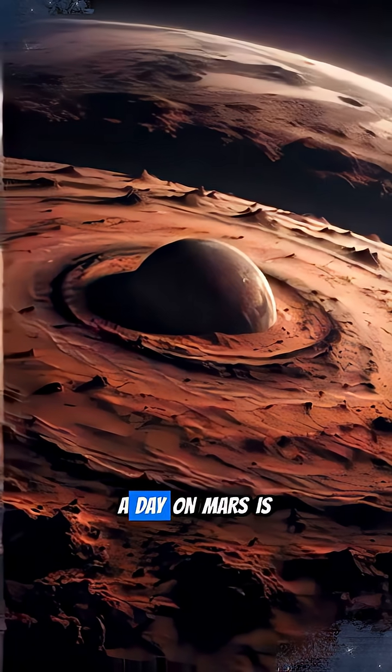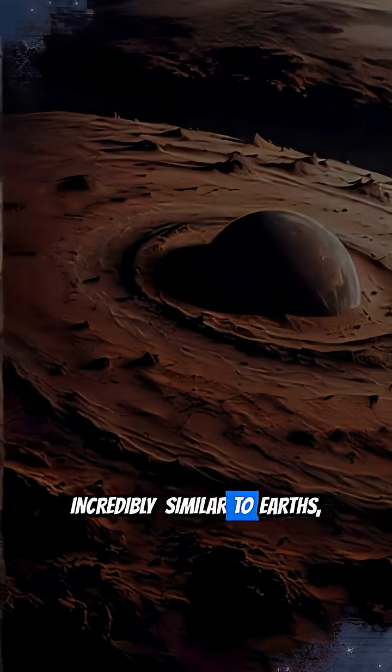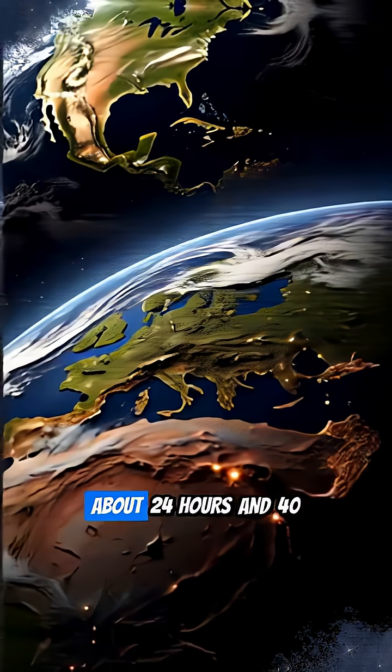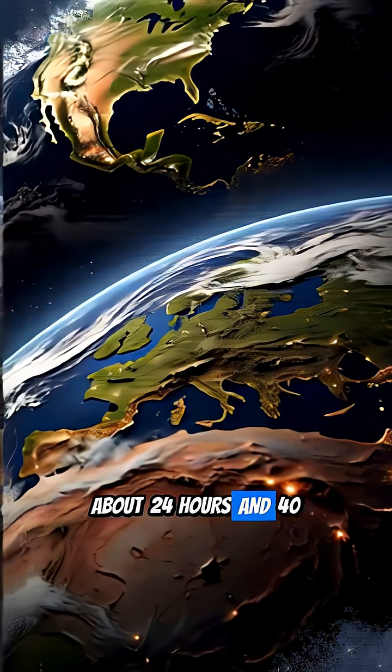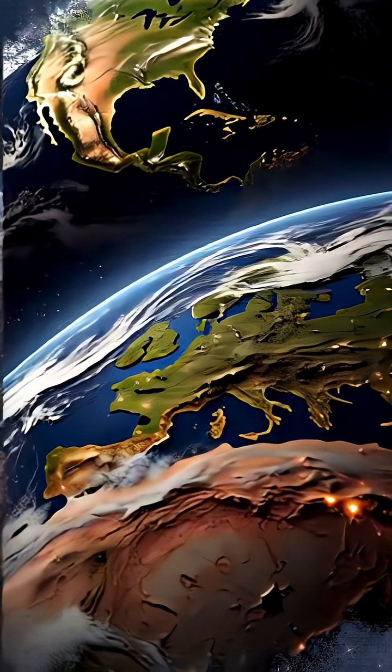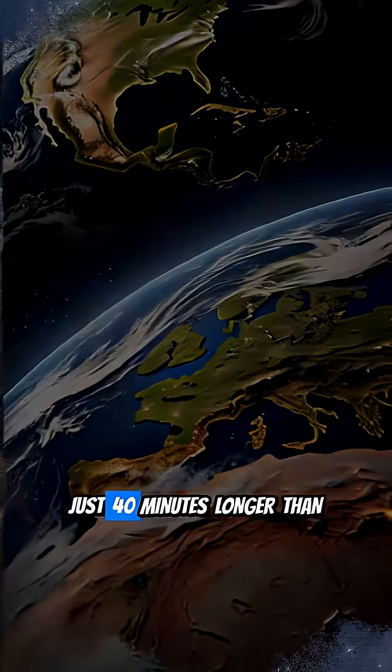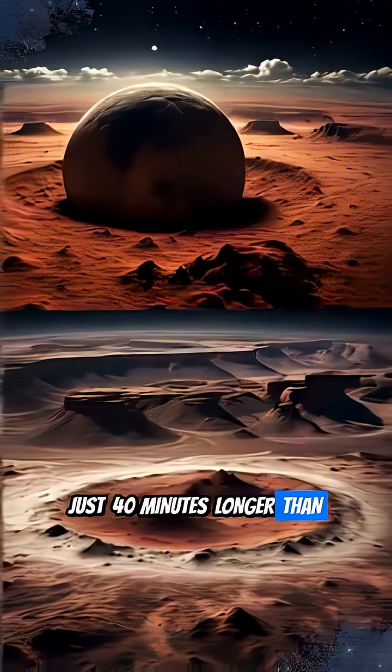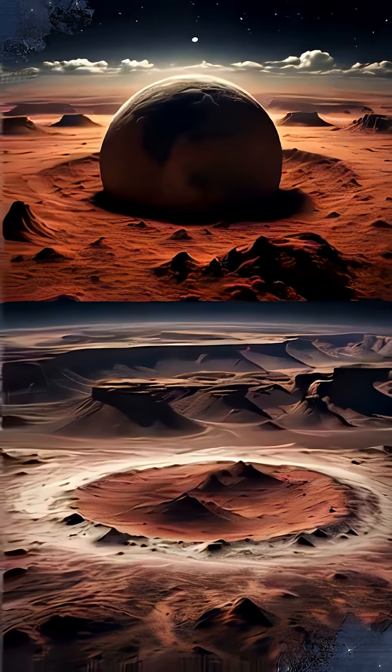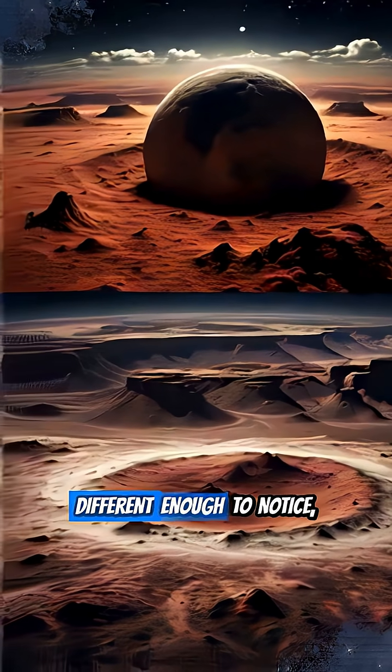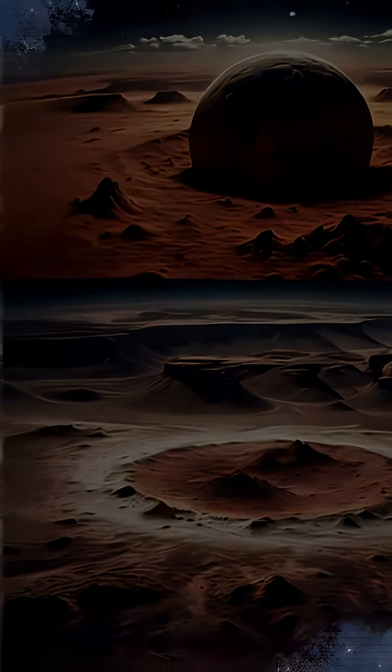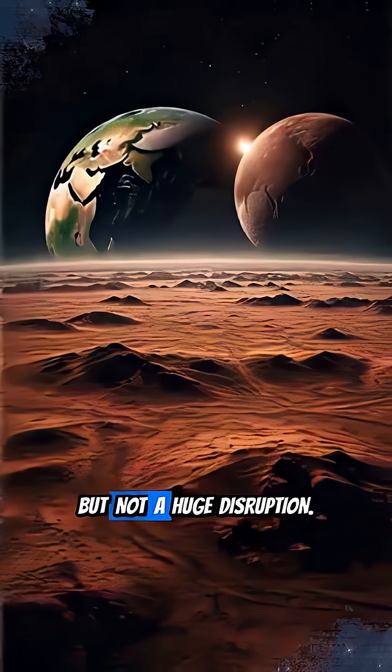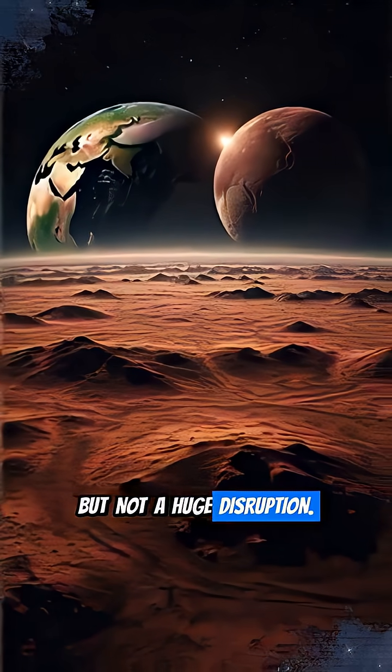A day on Mars is incredibly similar to Earth's, about 24 hours and 40 minutes, just 40 minutes longer than what we experience. Different enough to notice, maybe, but not a huge disruption.